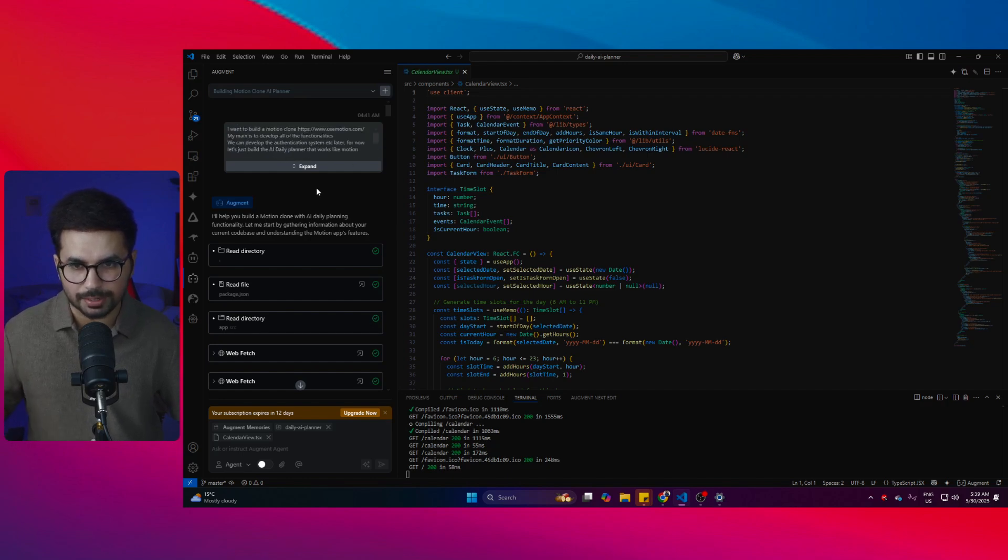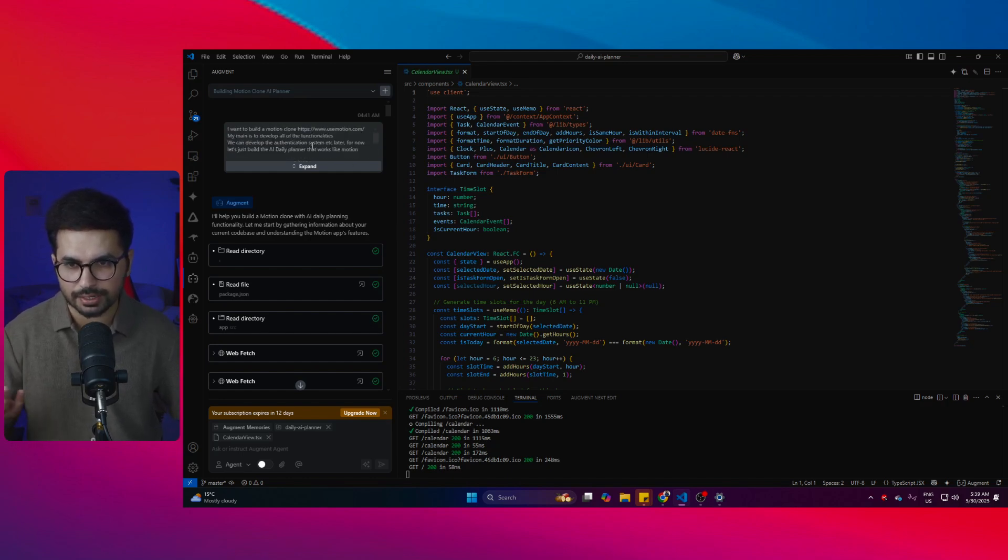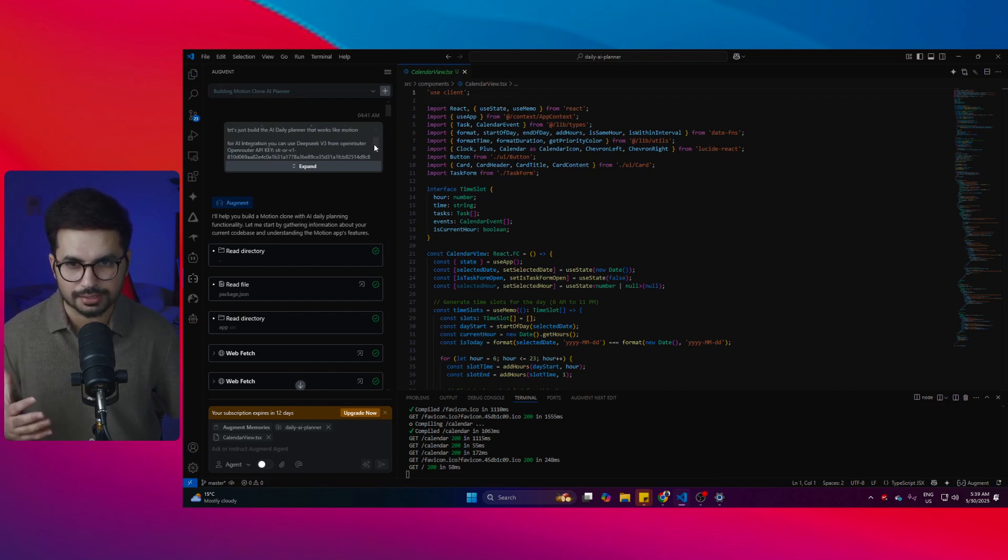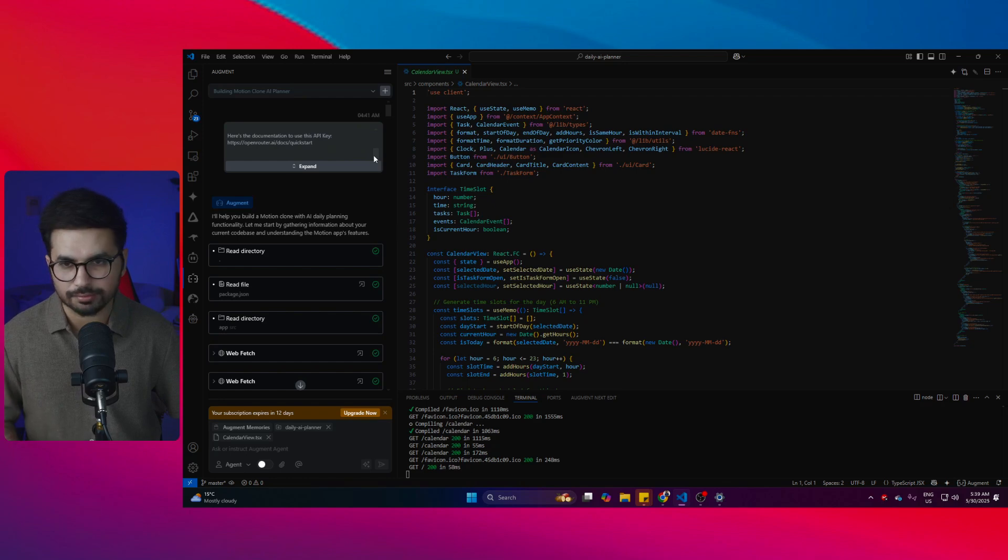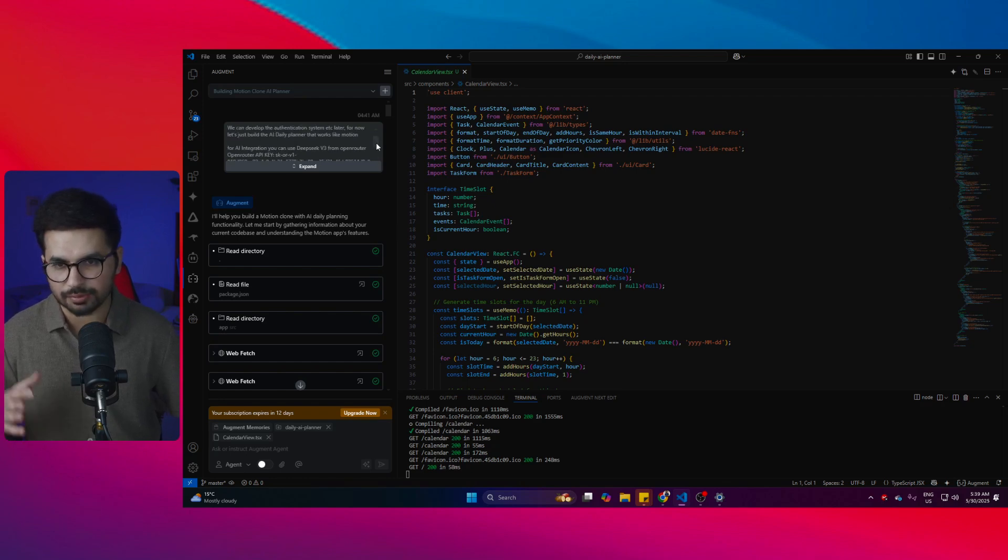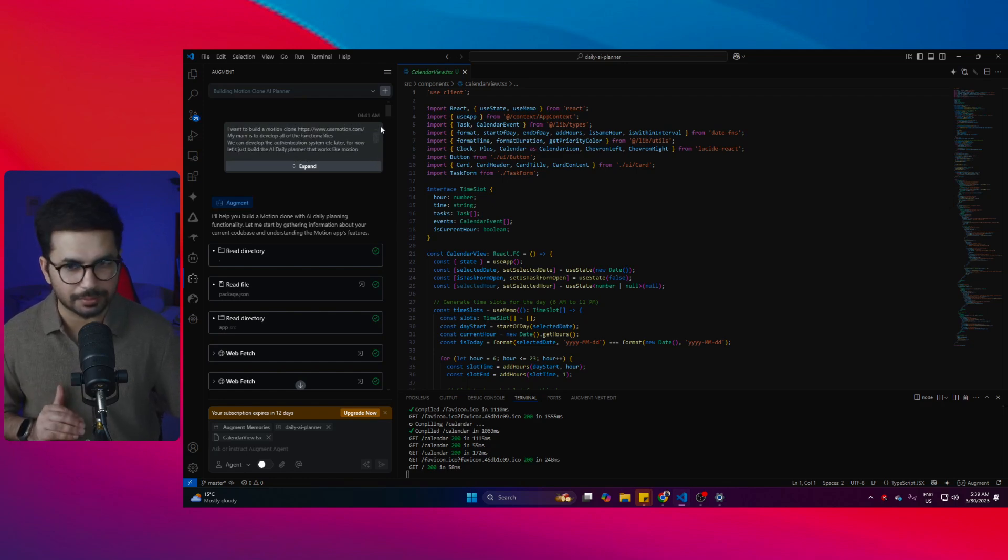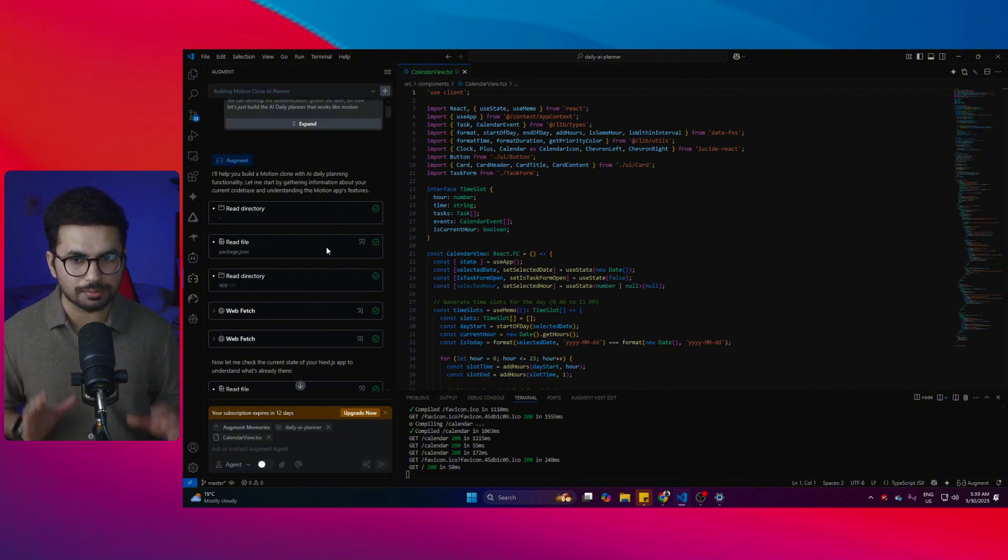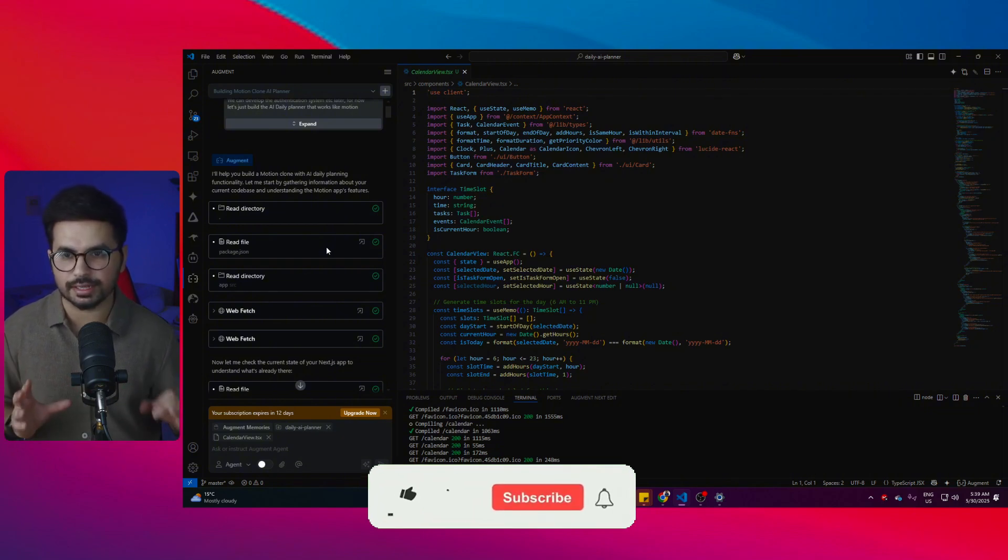After that, I provided it an OpenRouter API key that I wanted it to use for all of the AI functionalities, and then I provided it with the documentation. With just this simple prompt, just have a look at the amount of work that it has done.